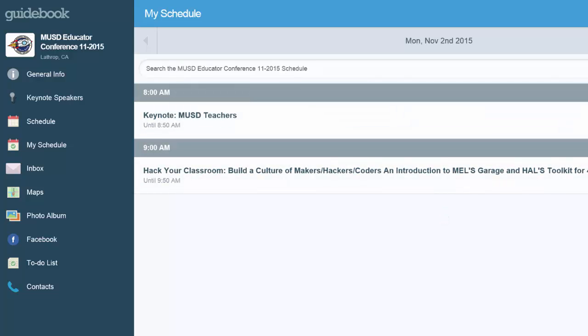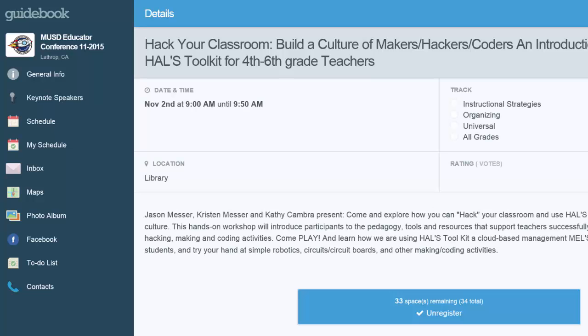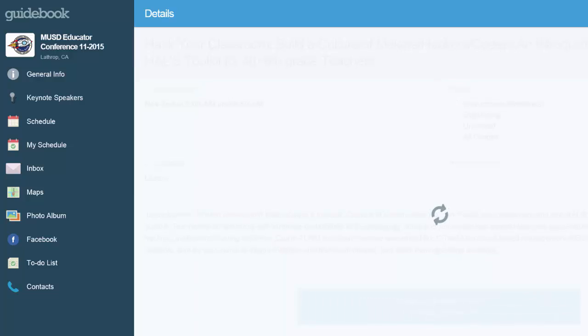Now here's the important thing: if you decide you want to remove something, touch the item and simply check the blue box to unregister.